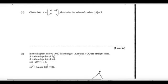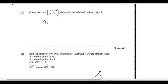Given that A equals that matrix, determine the value of X when the determinant of A is 5. The determinant is found by AD minus BC: 4 times X minus negative 1 times negative 70, and this equals 5.